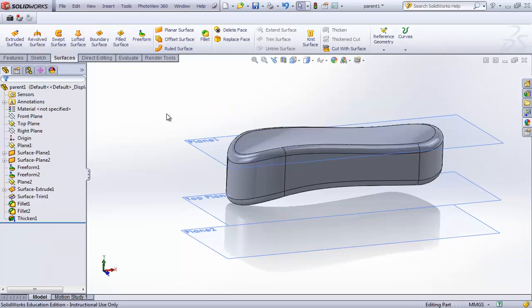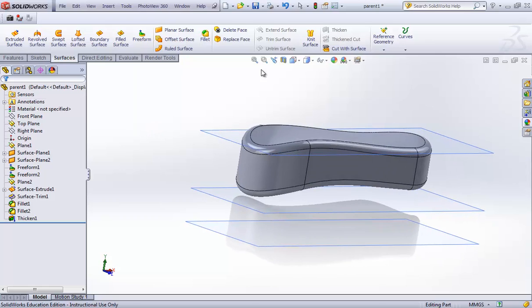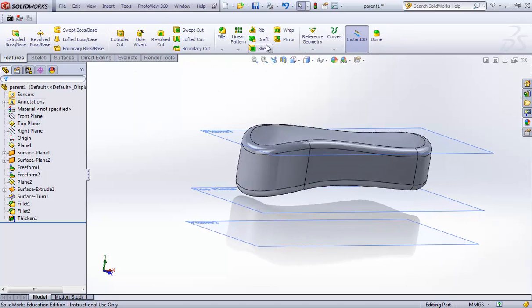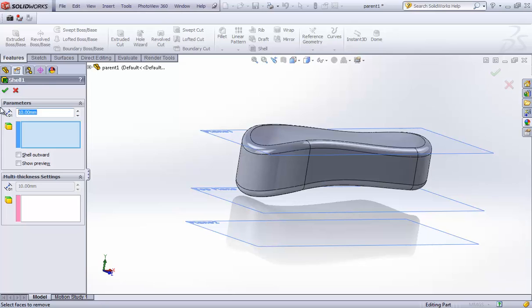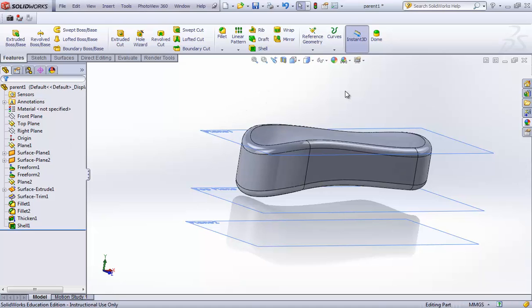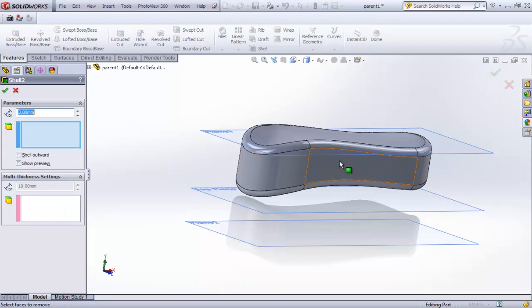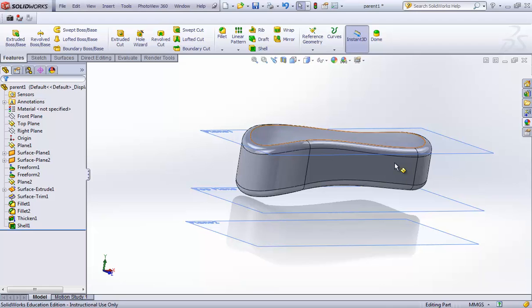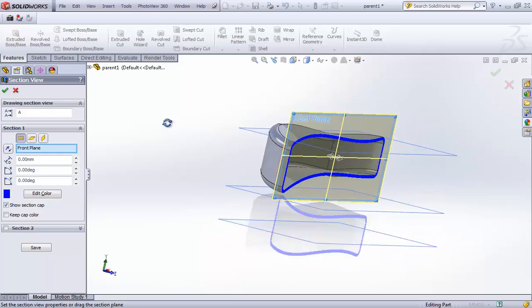Looking inside, it is in fact a solid — it is no longer a surface. I'll go to Features > Shell and apply a shell thickness of 3 millimeters. Since I made no face selection, it will shell the entire body. If a face were selected in that field, SolidWorks would leave that face open; in this case I wanted to shell from the inside with no open faces.